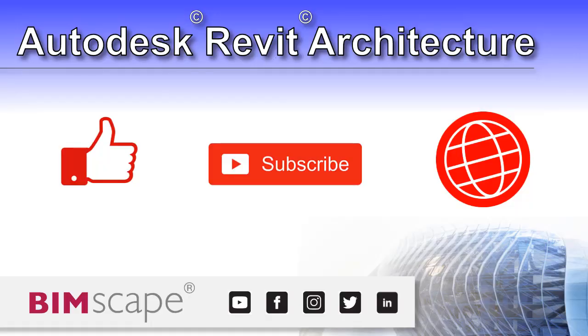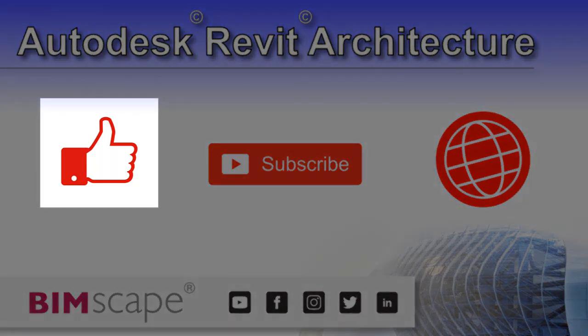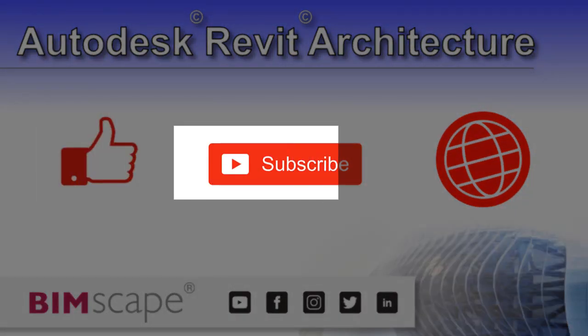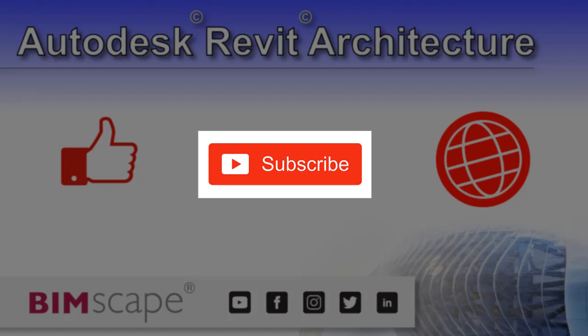I hope you enjoyed this Revit Architecture video. If so, please hit the Like button. If you'd like to be notified when new videos are released, please subscribe to this channel, and to see the full range of my Autodesk Revit Architecture training material...